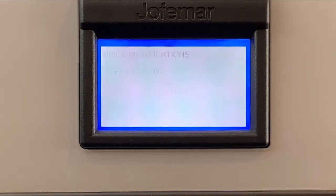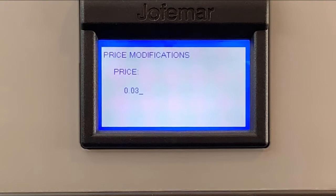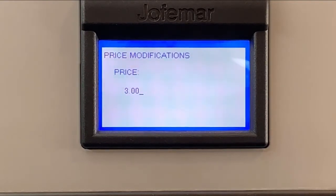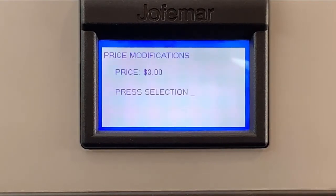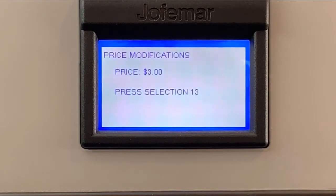Go back again. We can set a different price, three dollars. Press enter again. And then again, press selections we want to set up that price.